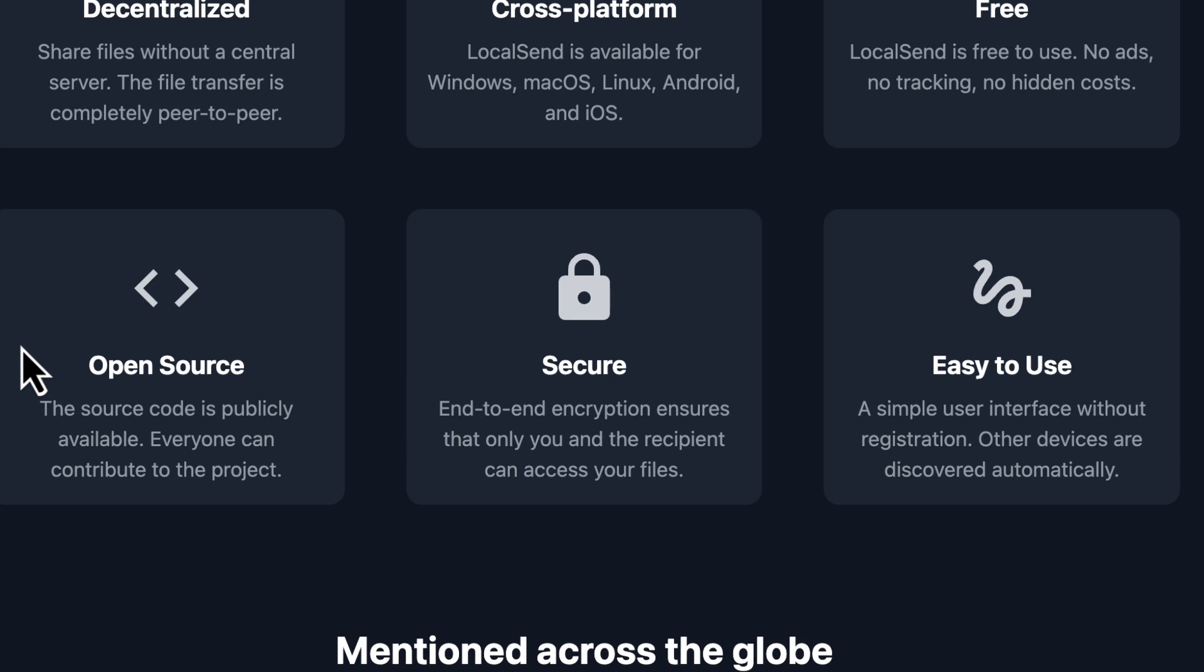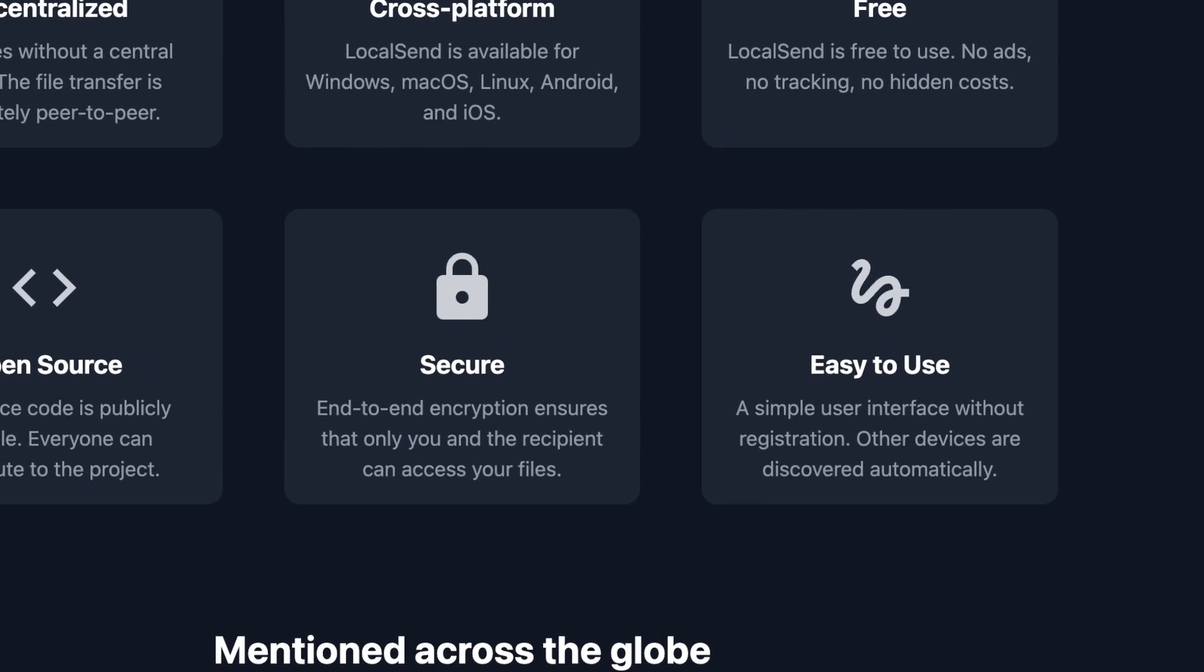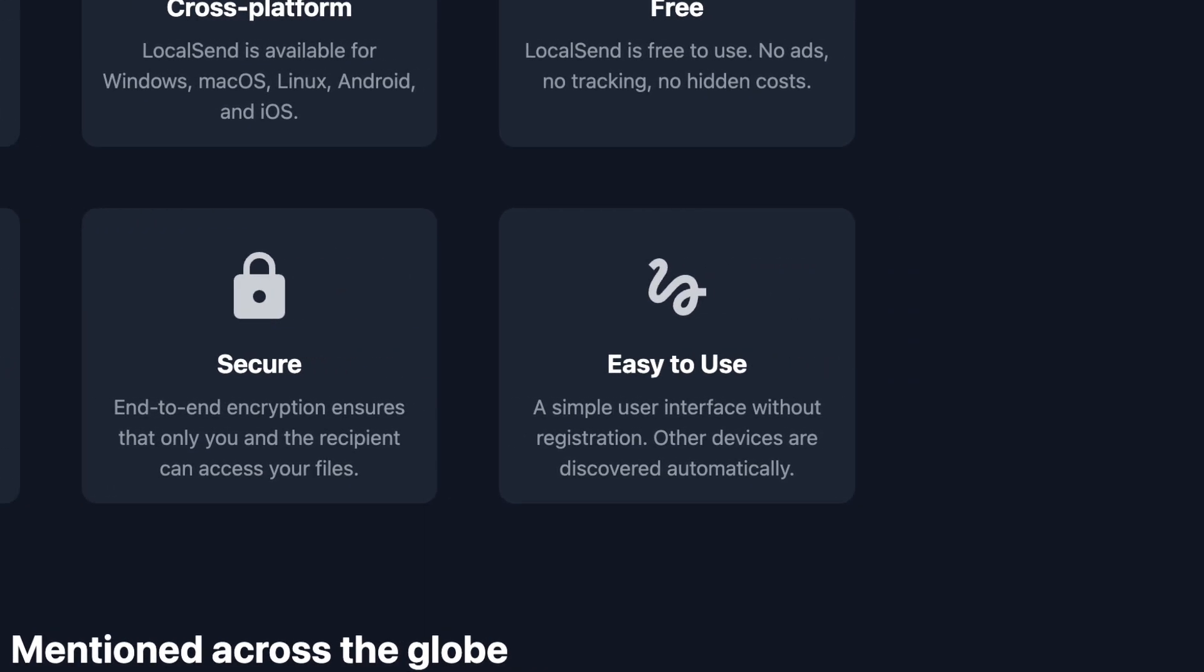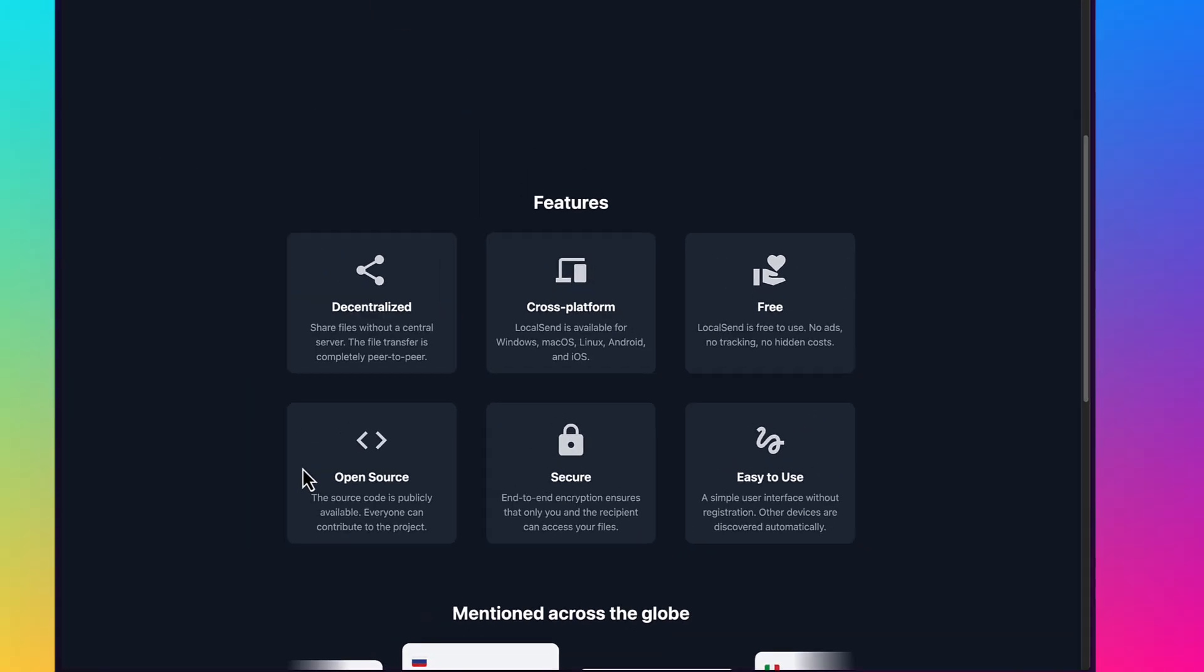It's secure. It has end-to-end encryption, which ensures that only you and the recipient can access your files. And most importantly of all, it's easy to use. It's a simple user interface. You don't need to register. Other devices are automatically discovered.